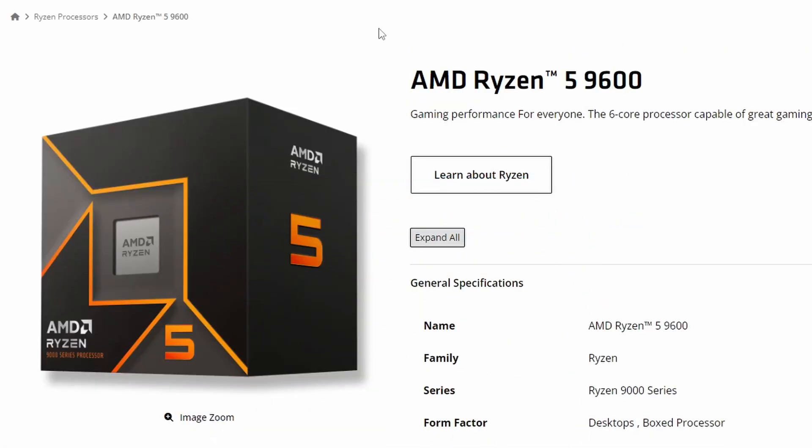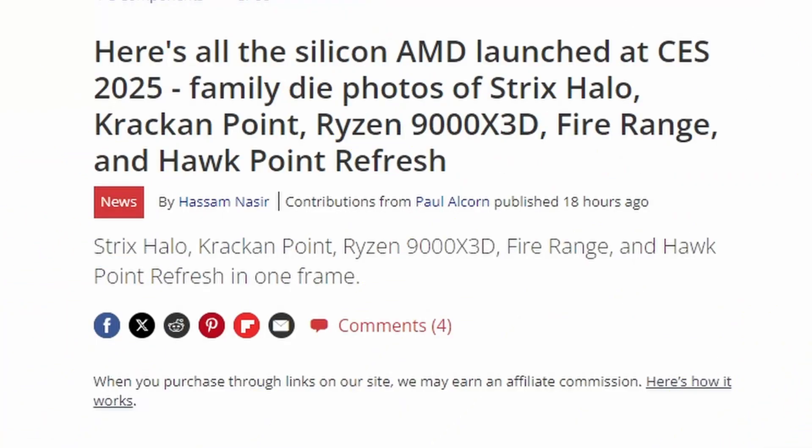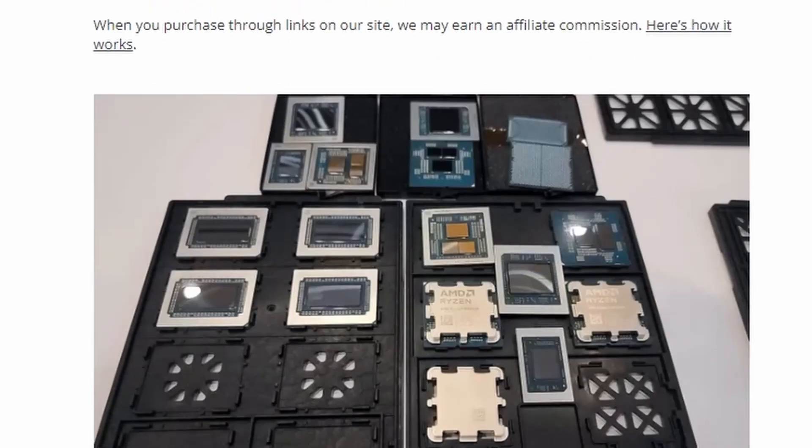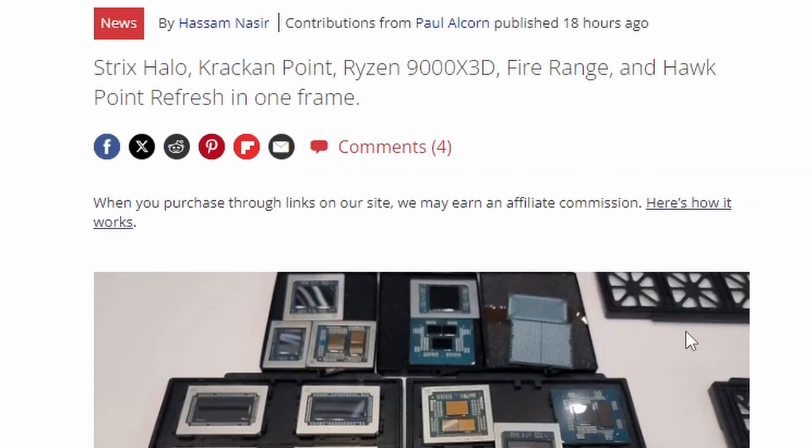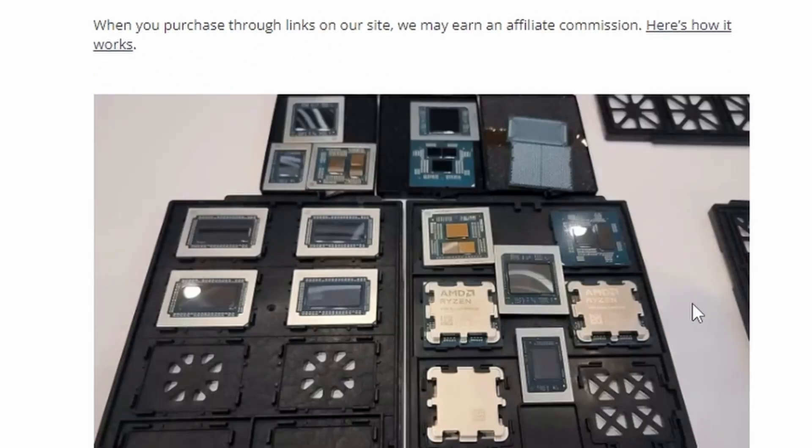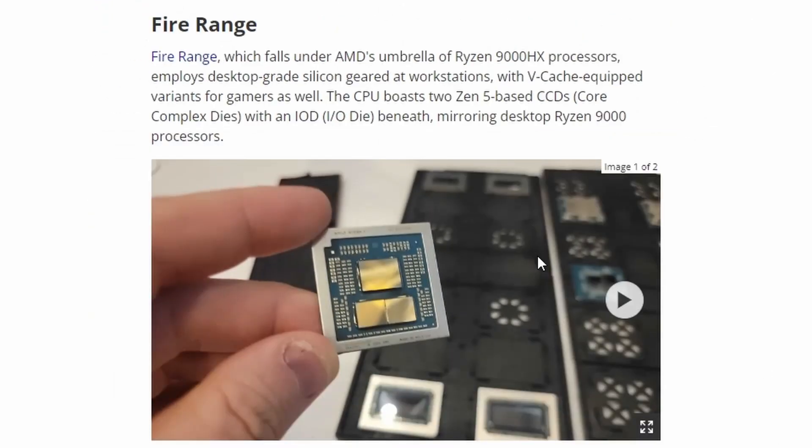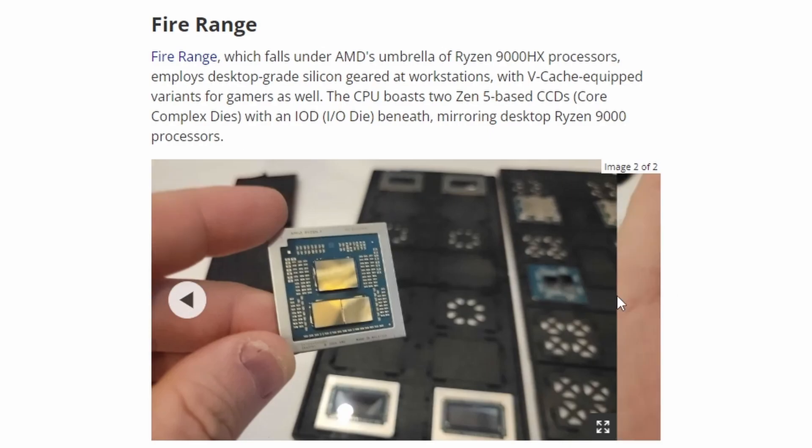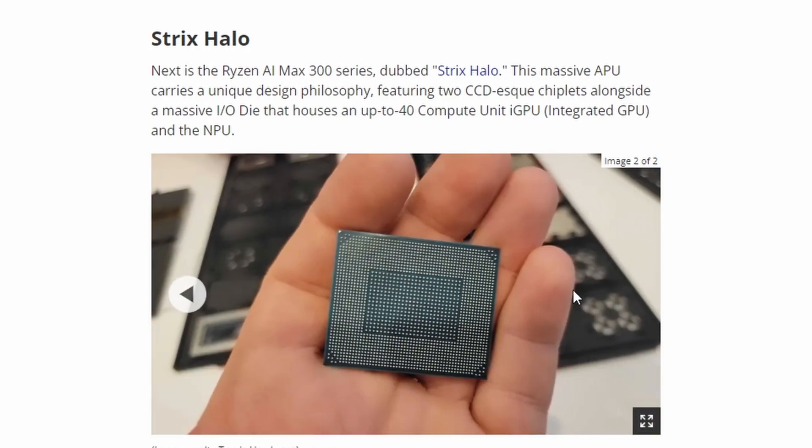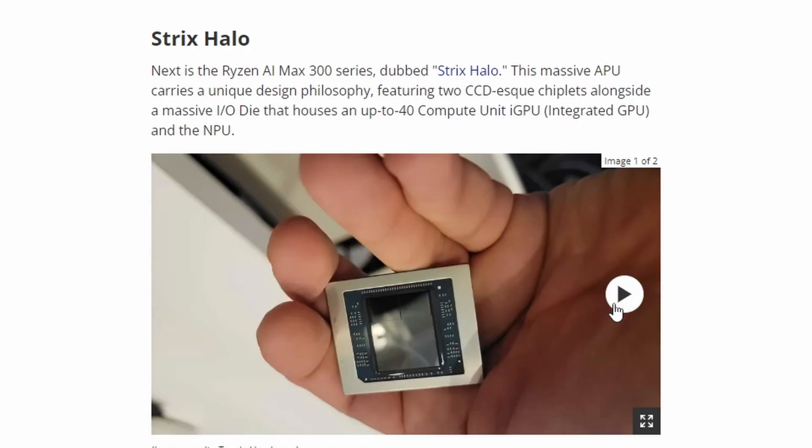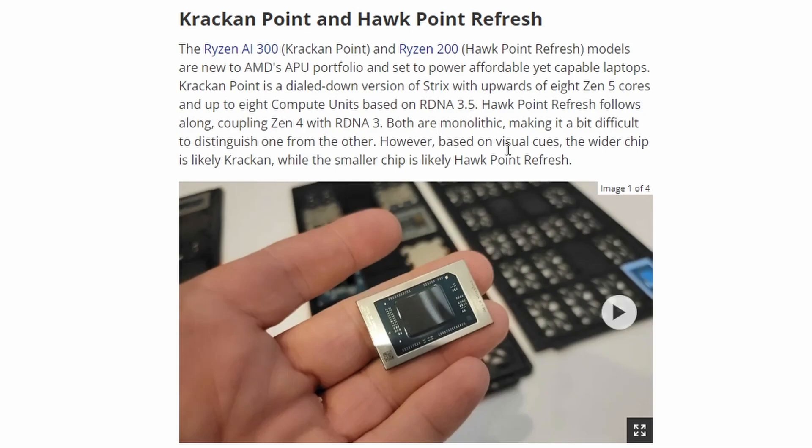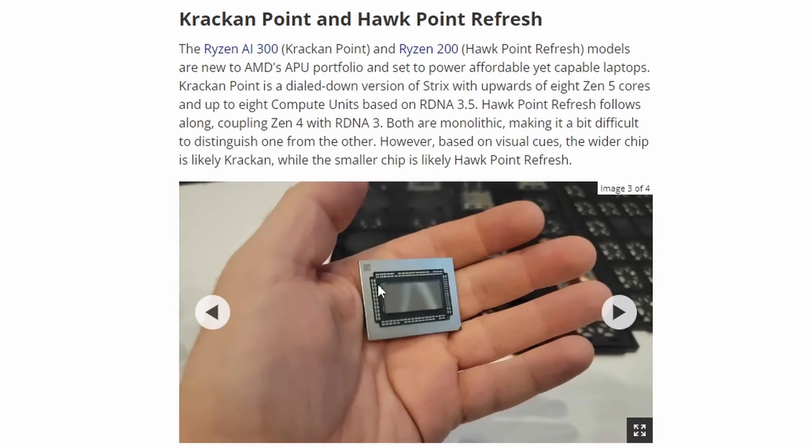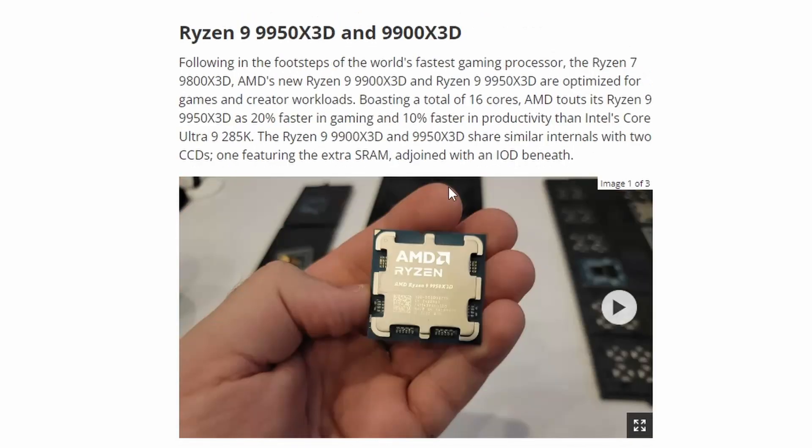Next up we have interesting information from Tom's Hardware. Tom's Hardware has summarized all the CES launches from AMD. These are all the SoCs, silicon processors, and GPUs they have launched or will be launching that were demoed here. First we have the Fire Range architecture, probably the mobile Ryzen 9000 HX processor. We also have the Strix Halo, the AI Max 3000 series. Next we have the Kraken Point and the Hawk Point. This is the Kraken Point, the Ryzen AI 300, and the Ryzen 200 which is the Hawk Point, a bit smaller as expected.